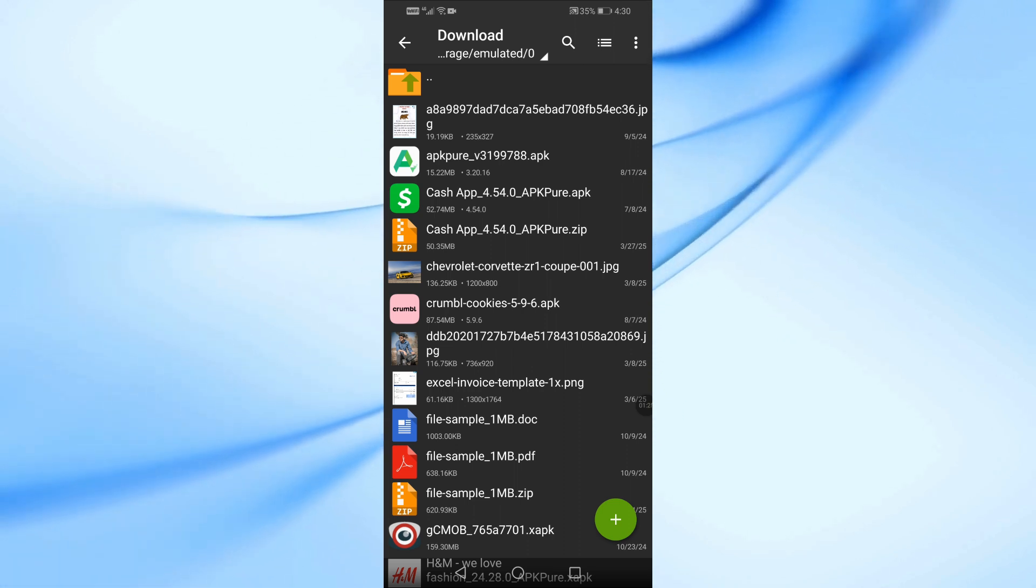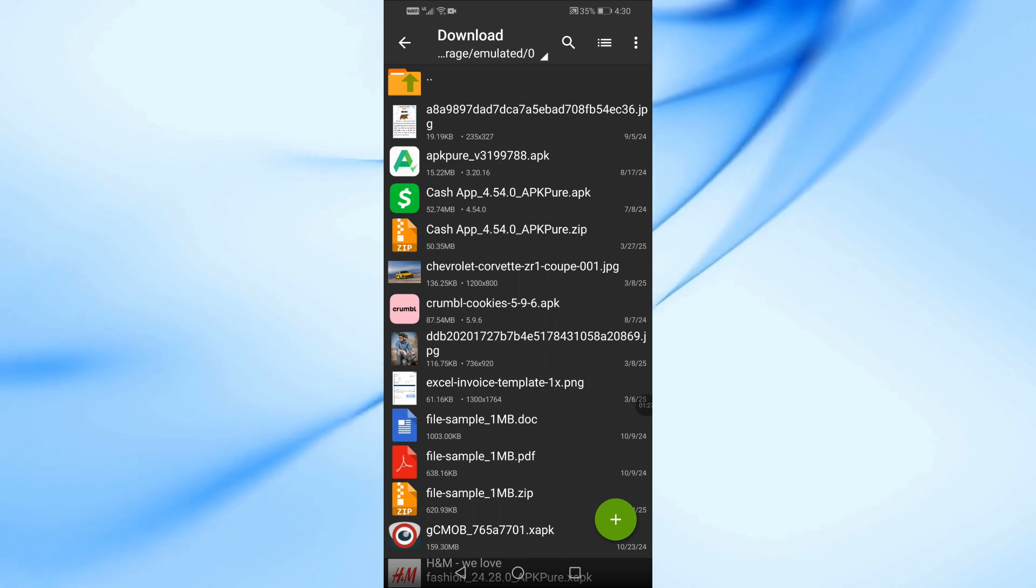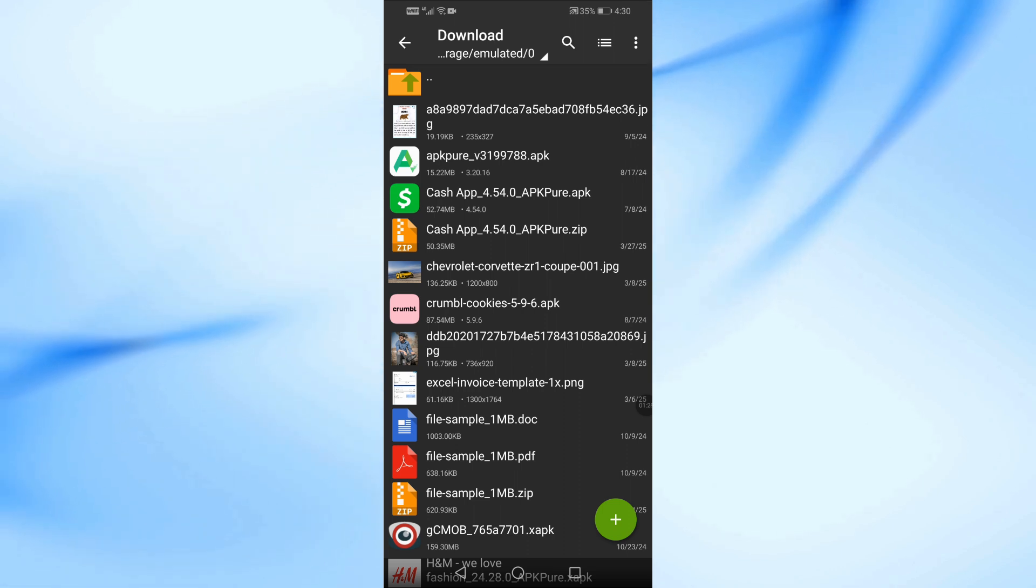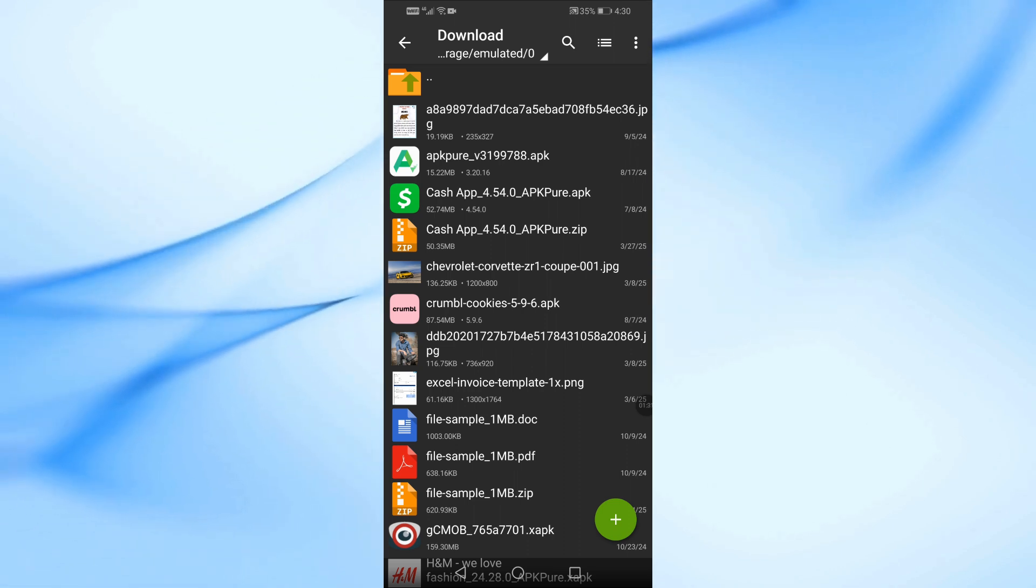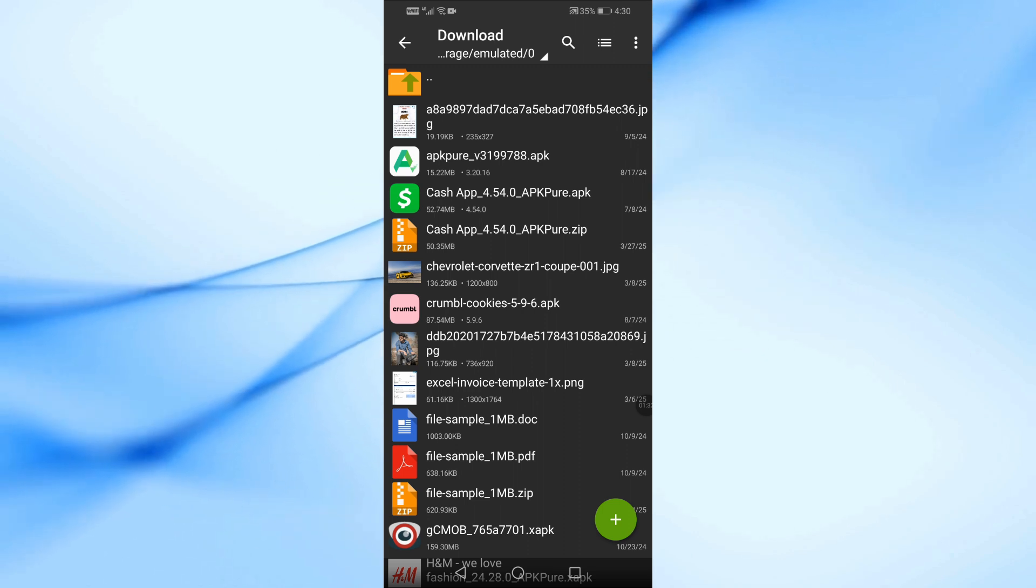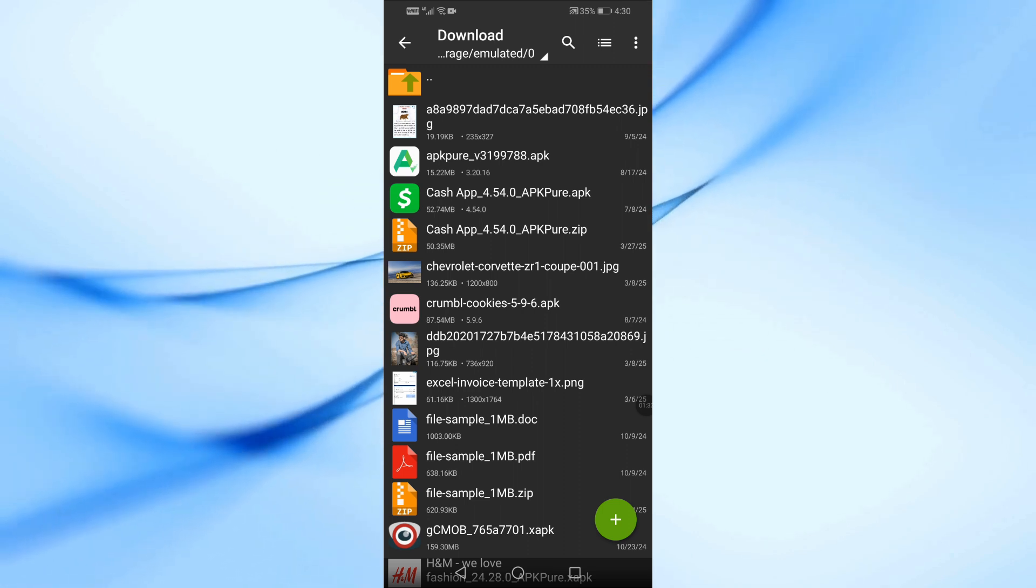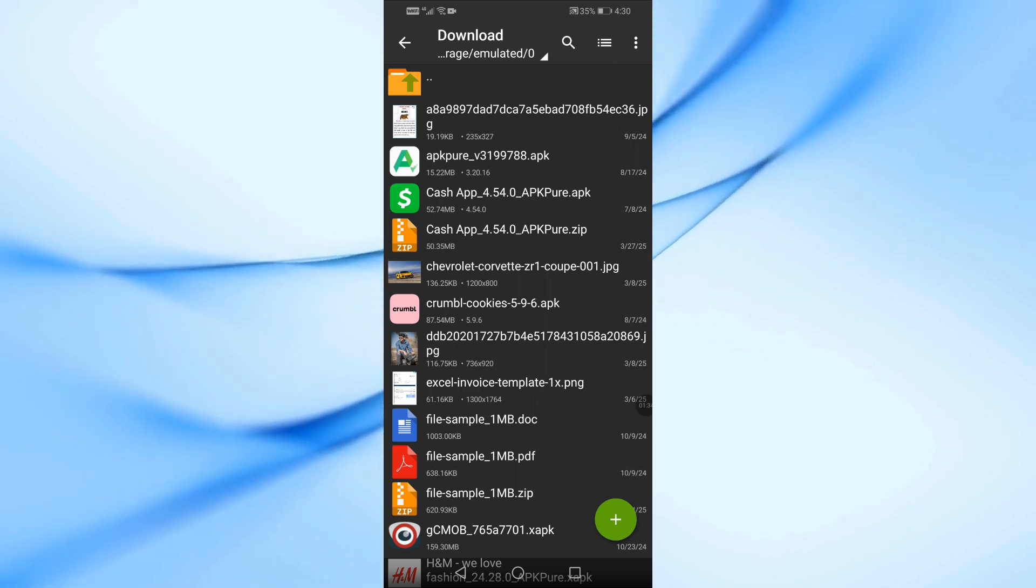And that's it. You've successfully converted a ZIP file to an APK using ZArchiver. If this video helped you, don't forget to like, share, and subscribe for more tech tutorials. Thanks for watching.